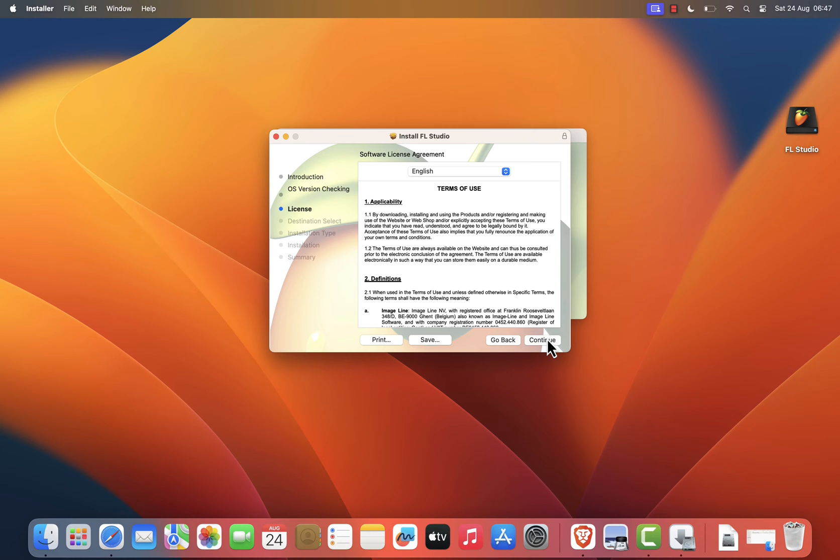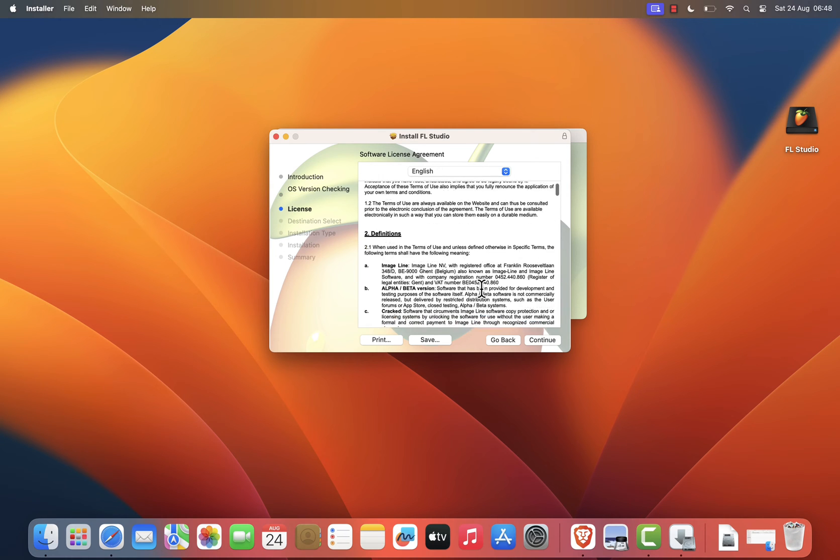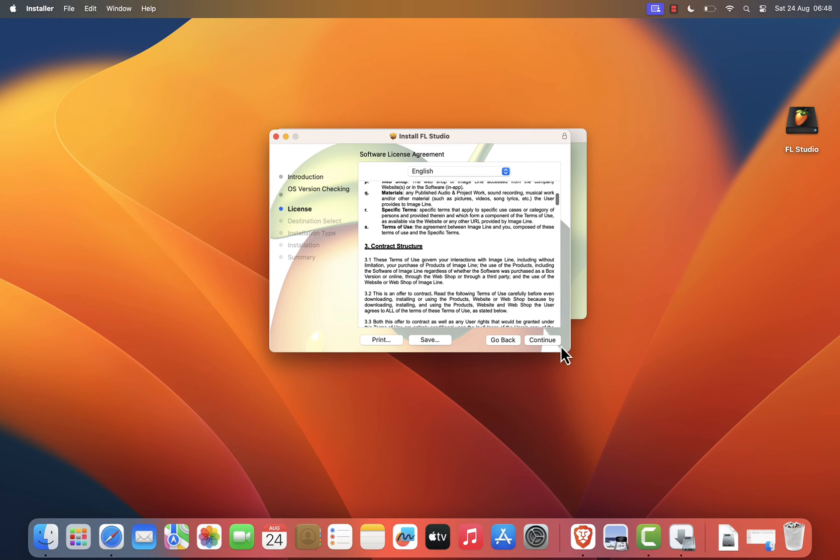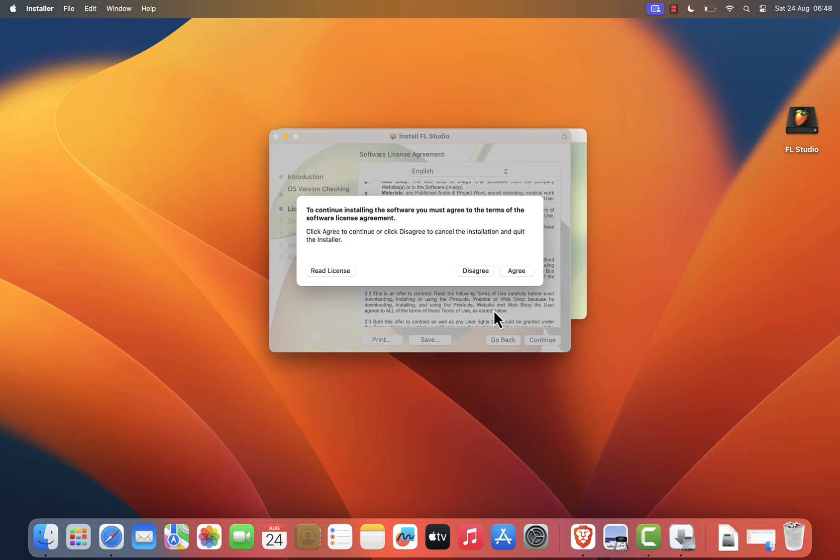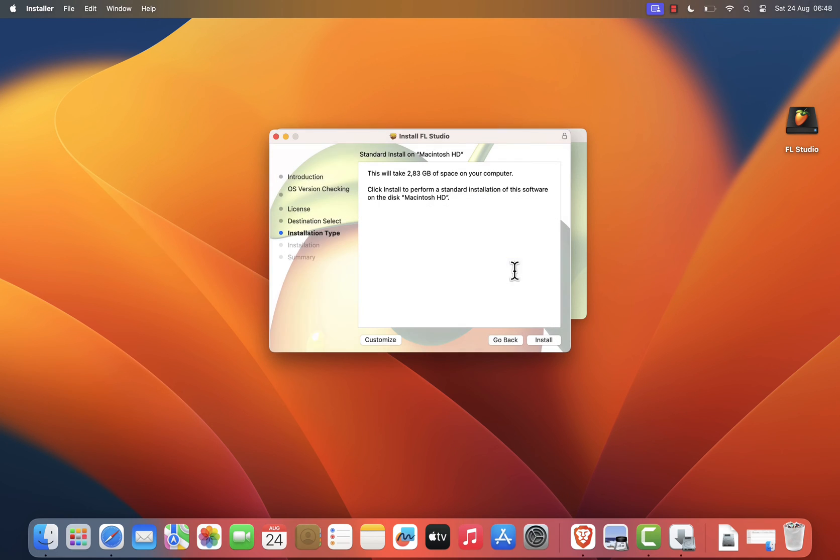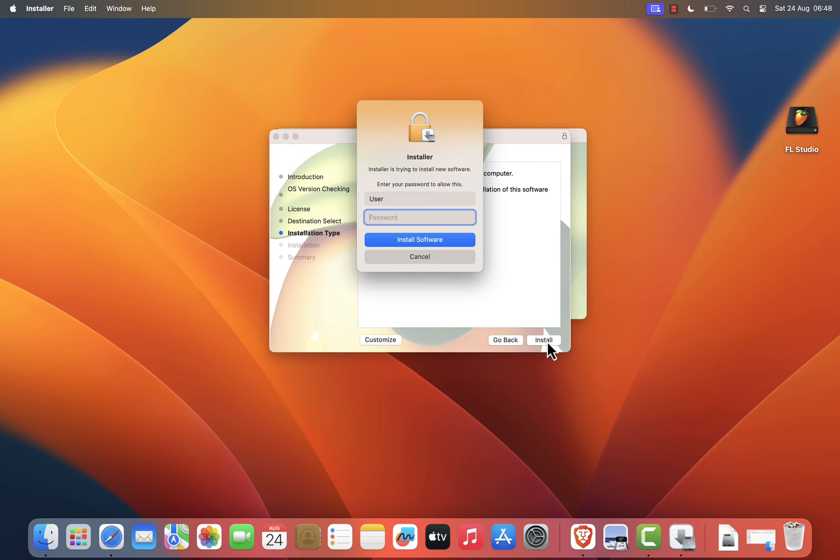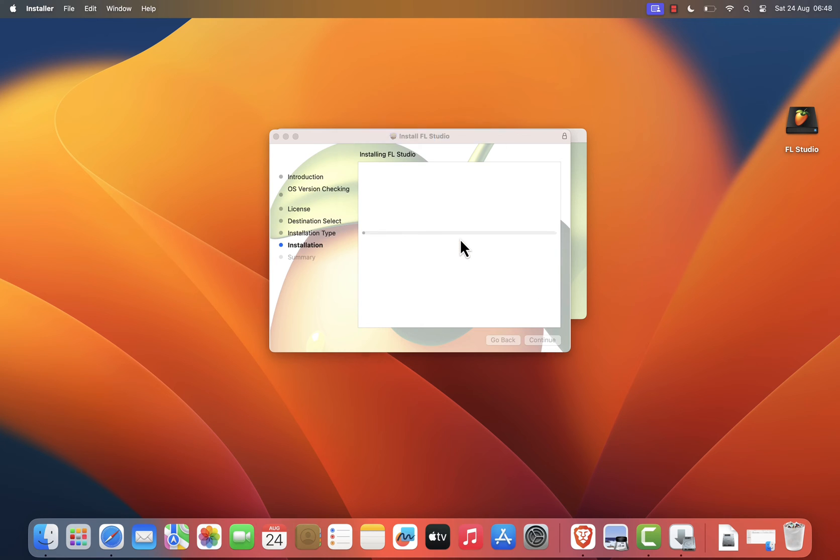Click Continue to go through the steps, and read the license agreement carefully. If you agree with the terms, click Agree to proceed. The installer will then ask you to choose the installation location. Most users can leave this set to the default location in the Applications folder, then click Install to begin the installation.